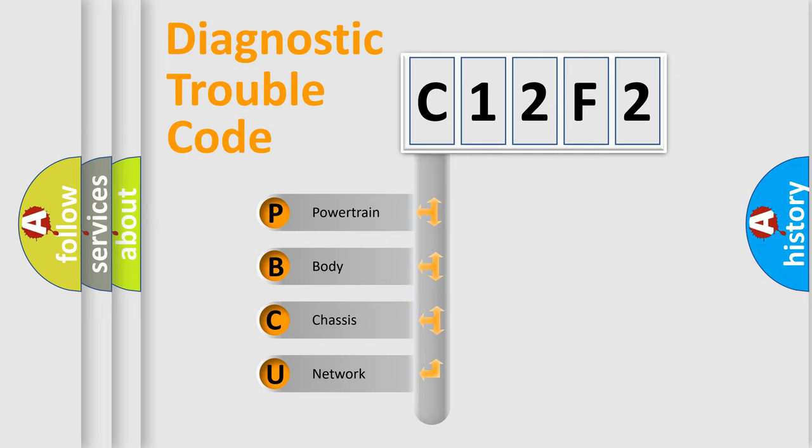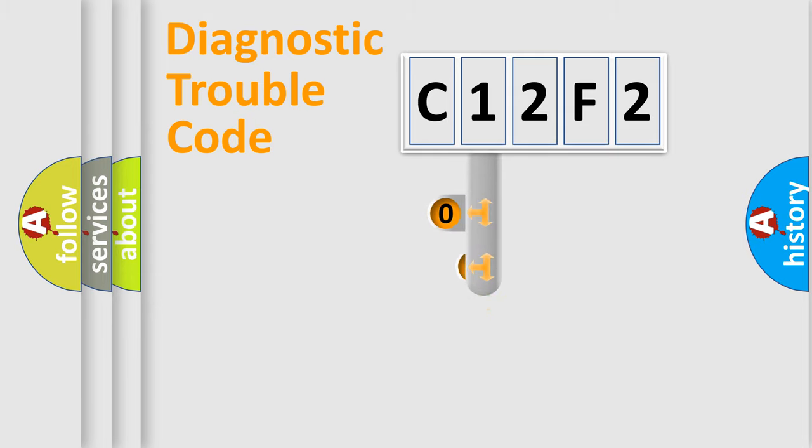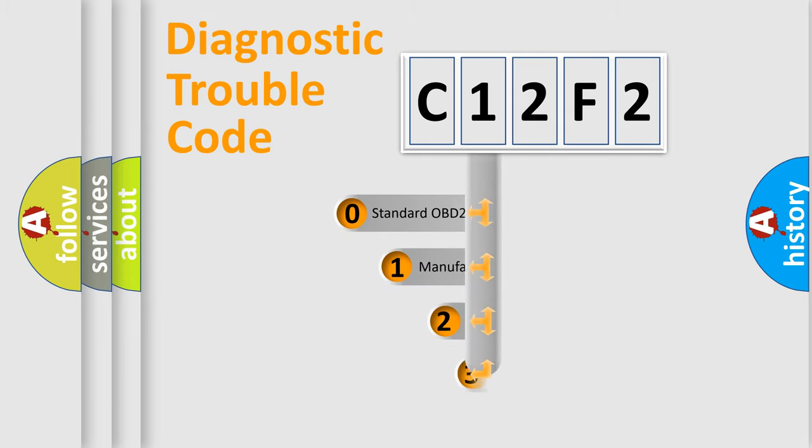We divide the electric system of automobiles into four basic units: powertrain, body, chassis, and network. This distribution is defined in the first character code.